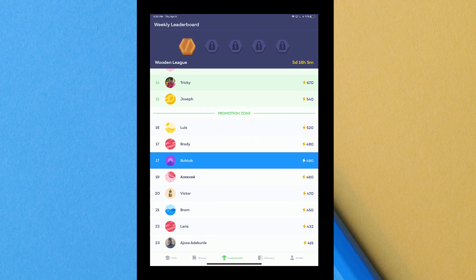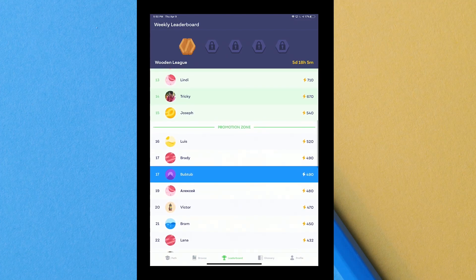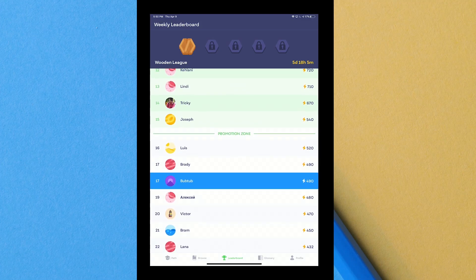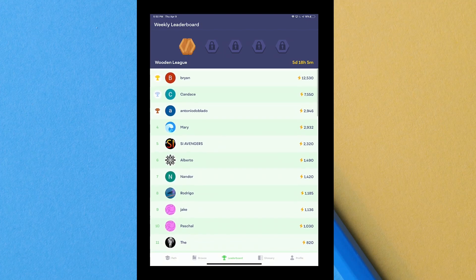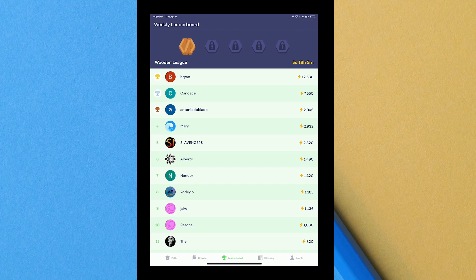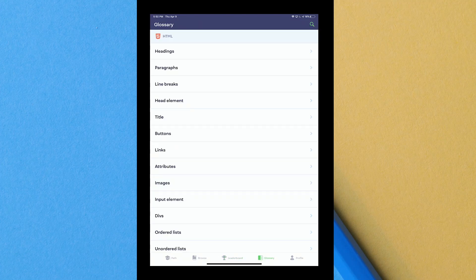Let's go back. Next tab you see leaderboard. Me, I'm 17 on the leaderboard and then it says promotion zone. I'm not even sure what that is but 17 on the leaderboard. Mine is the bubtub. If you go up you can see who's number one. Brian, he's got 12,000. He's been probably doing this all day which is insane.